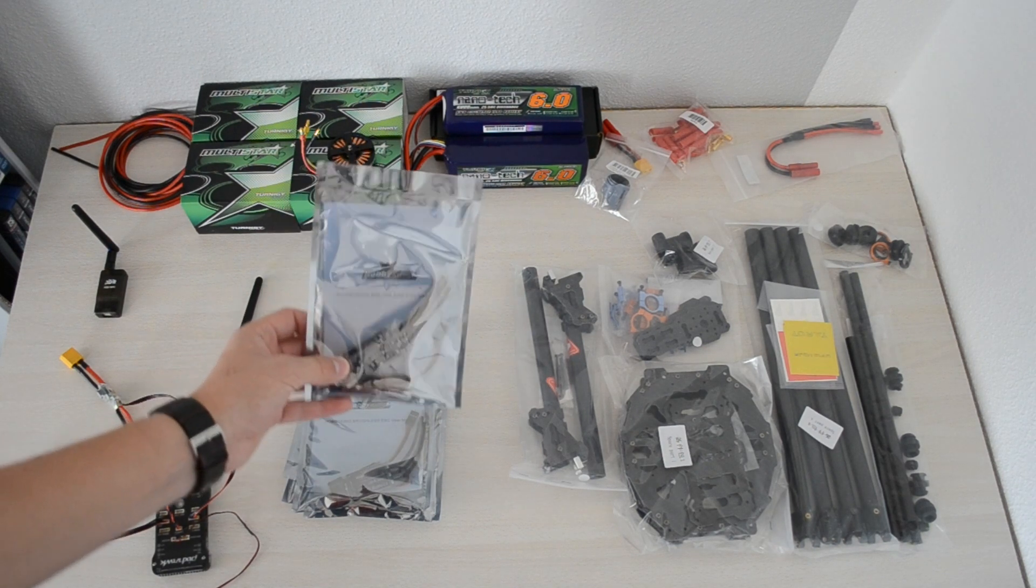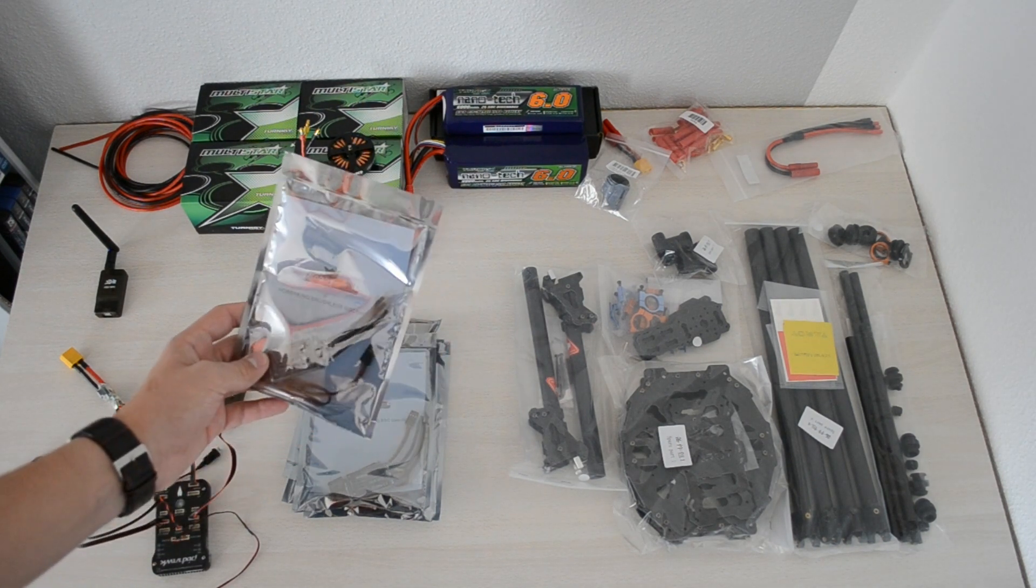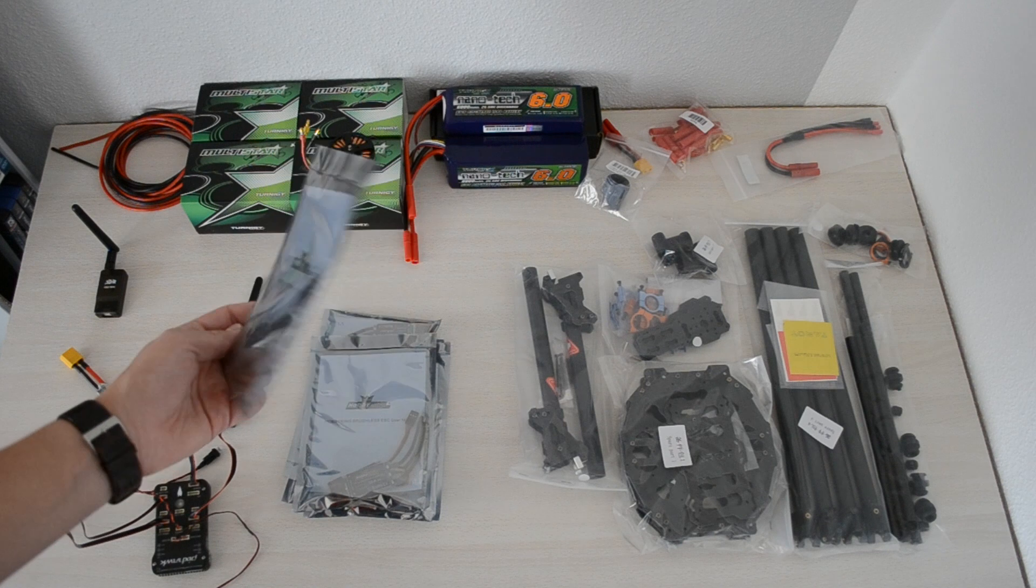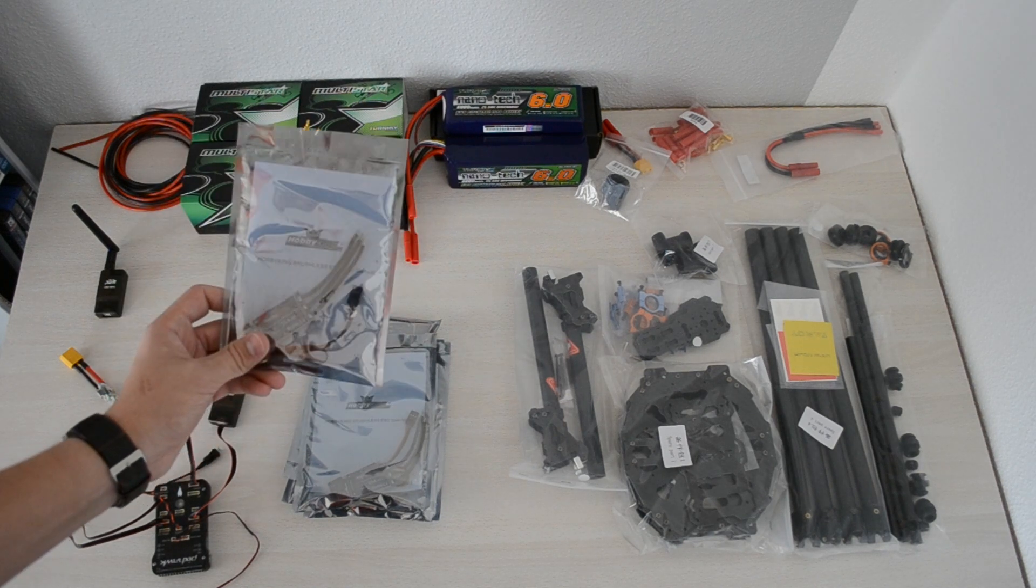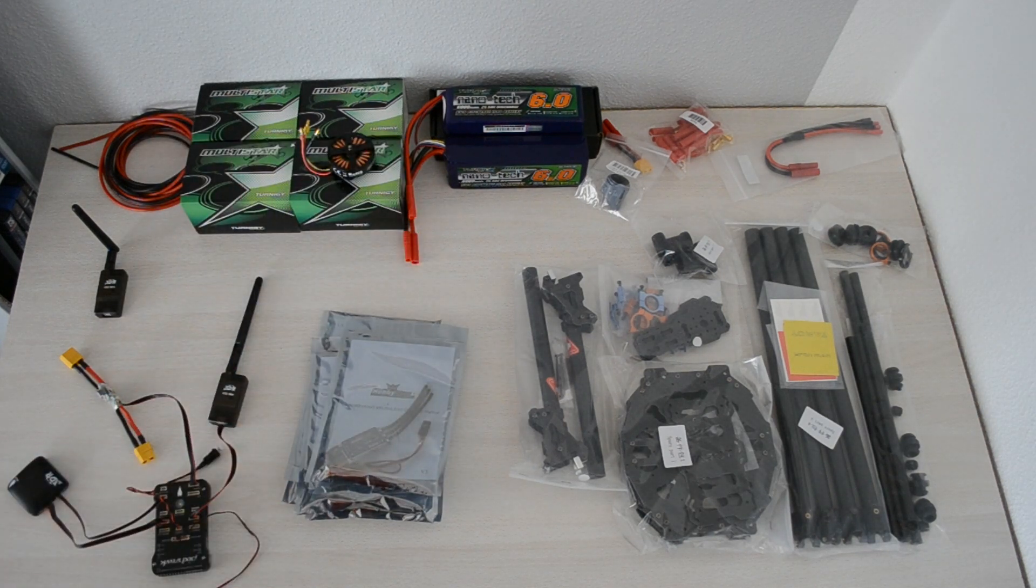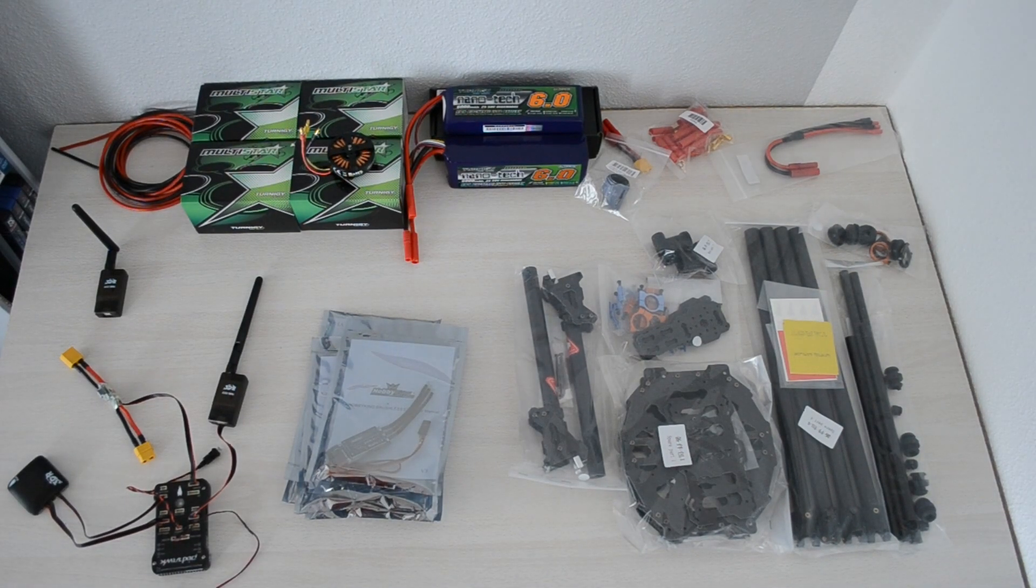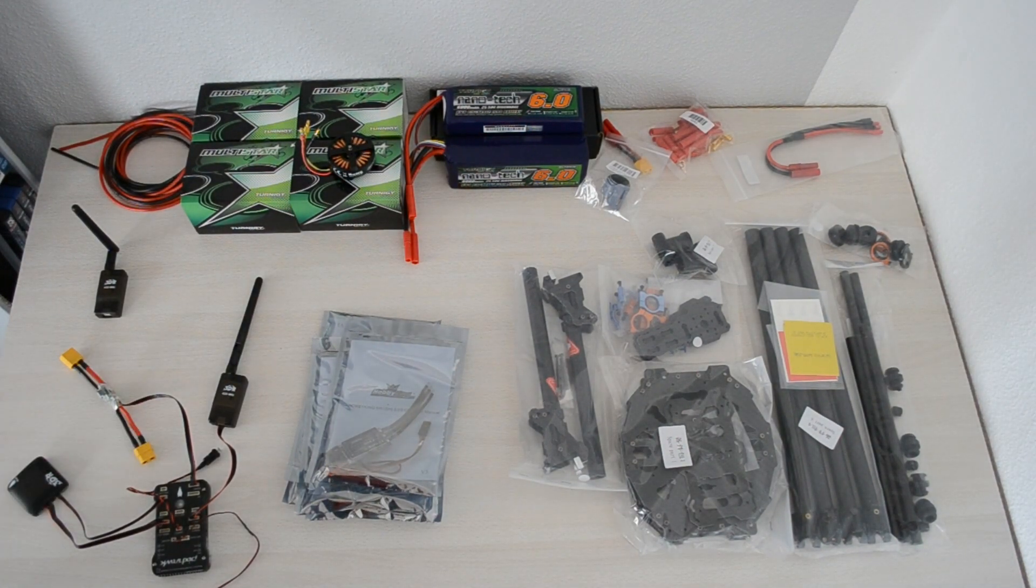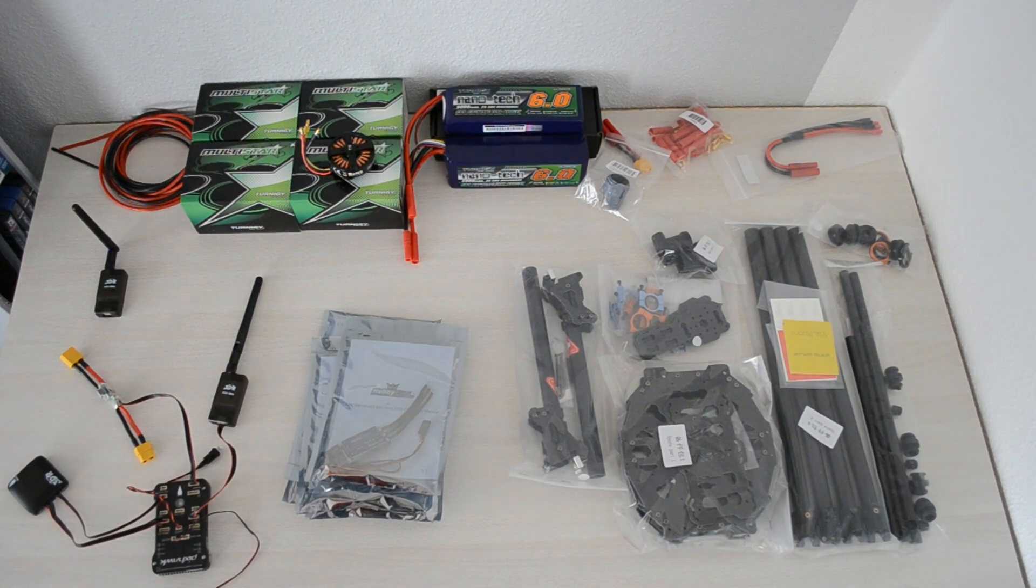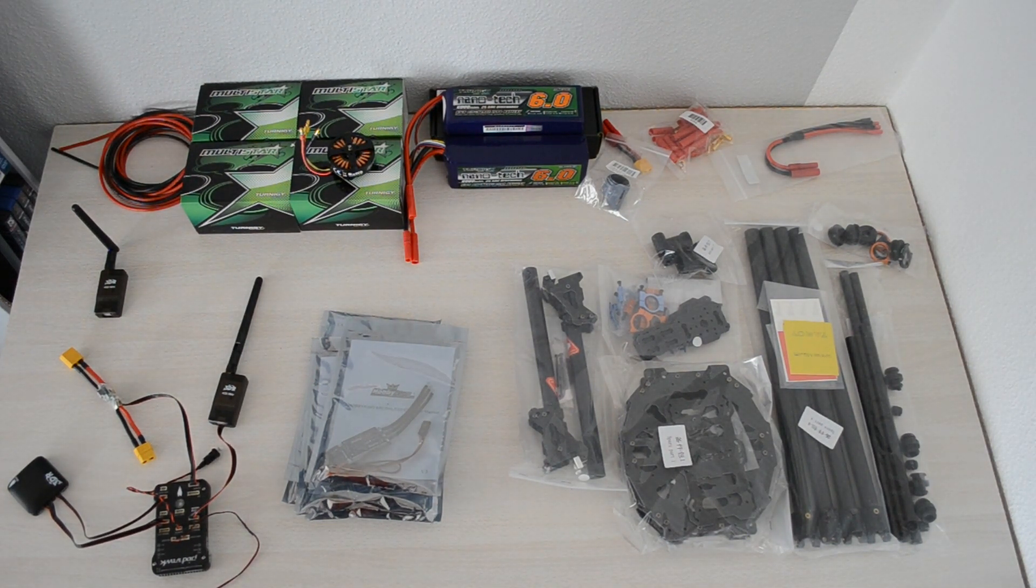The Hobby King Blue Series 30 amp ESCs, which I'm going to flash with the Simon K multi-copter firmware, to make the refresh rate much higher so I'll get a much more stable quadcopter.